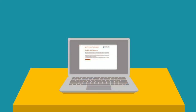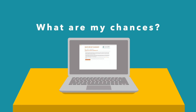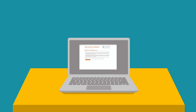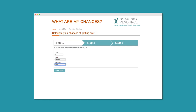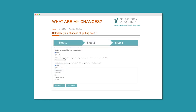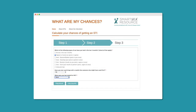To help spread awareness and promote testing, the BC Centre for Disease Control developed an online screening tool called What Are My Chances? This tool allows people to find out whether or not they should get tested for STIs in less than a few minutes and from the comfort of their own home.